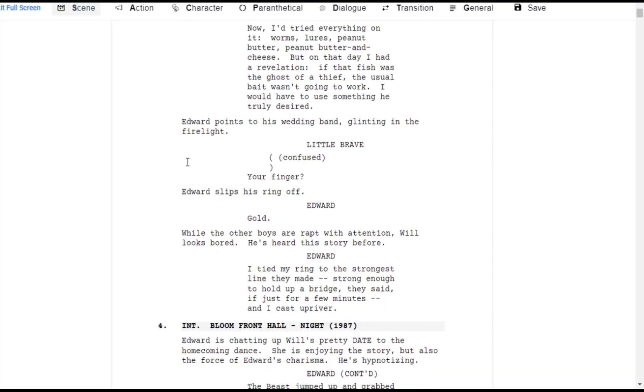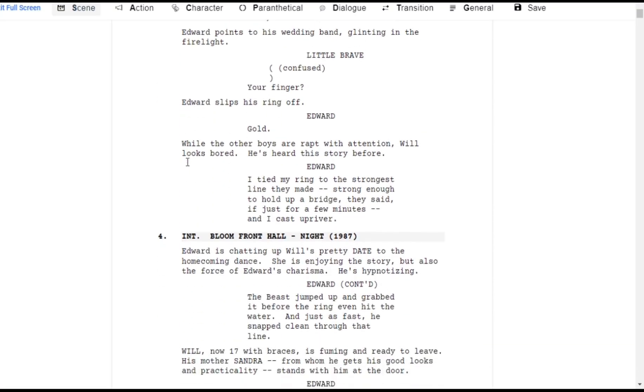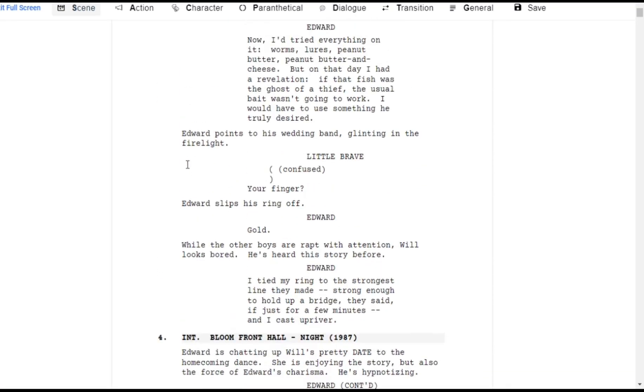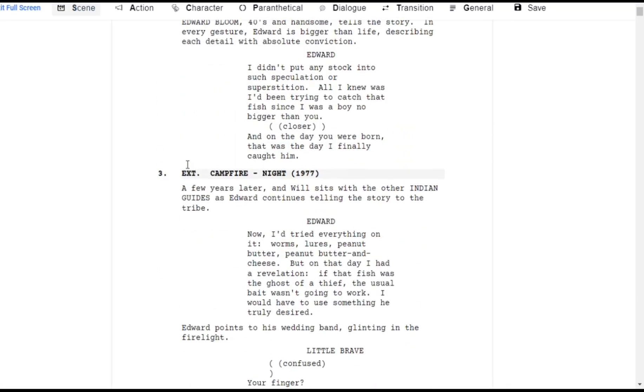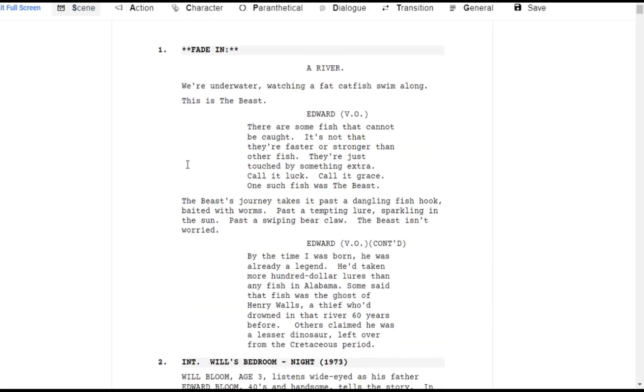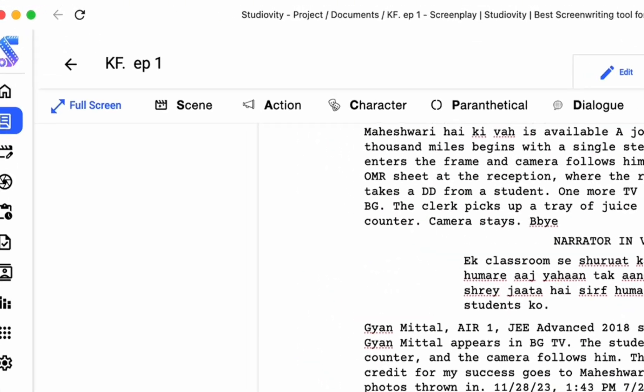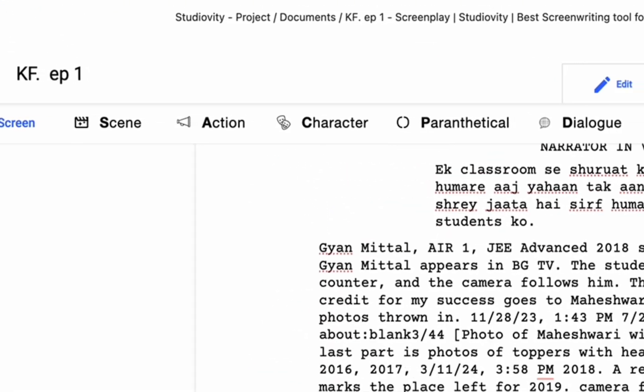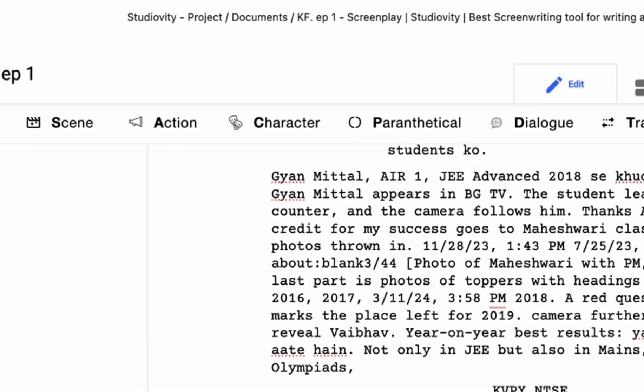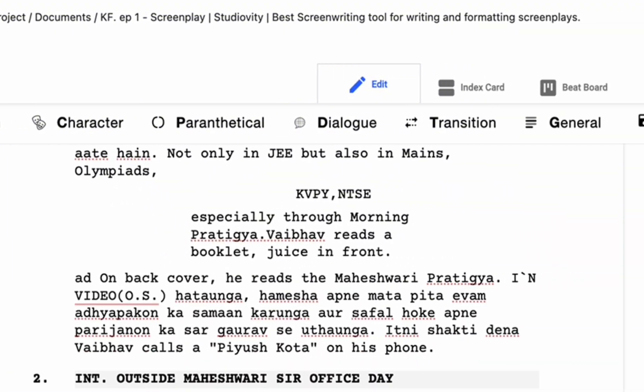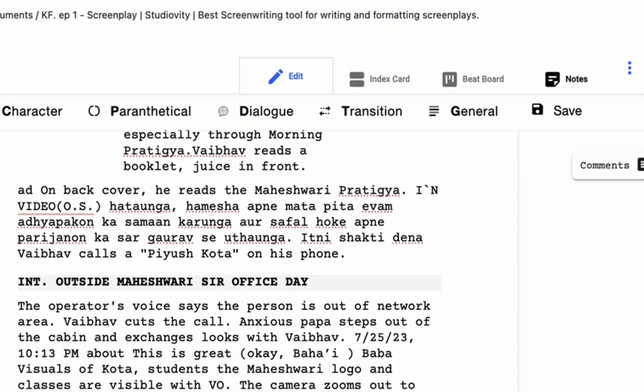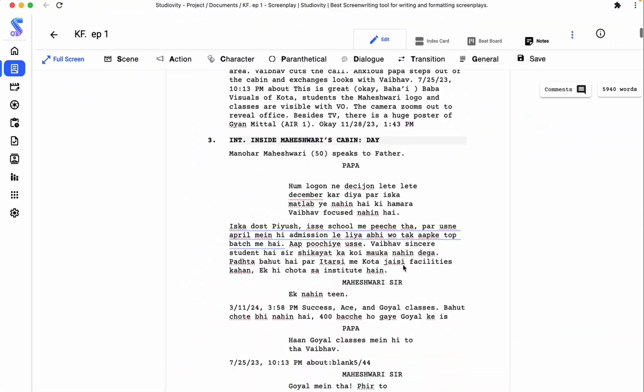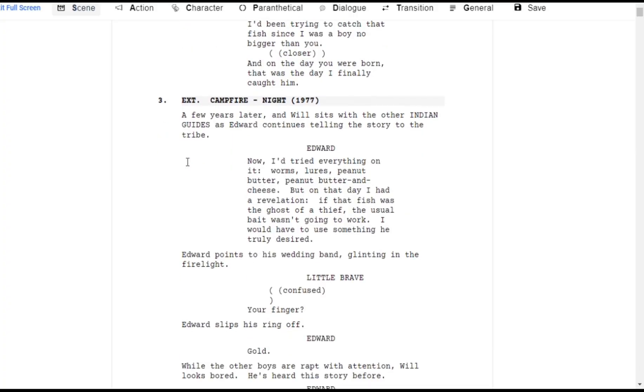Once you are done, you will be shown your screenplay script. Click on the script. You can see your script with many available options to edit it like scene, action, character, dialogues, transition, with many more options to filter out or locate things fast in the script.